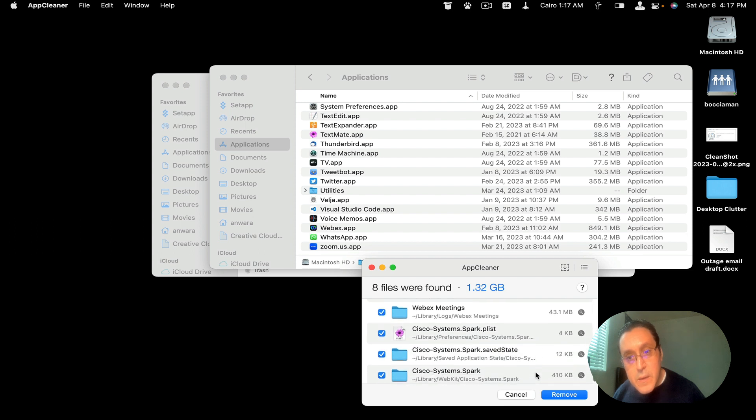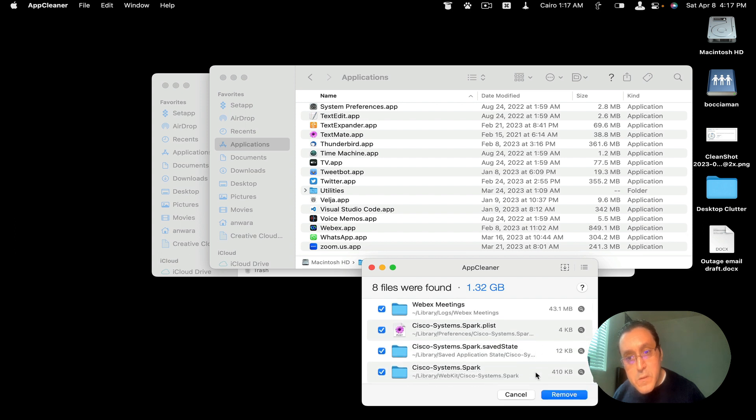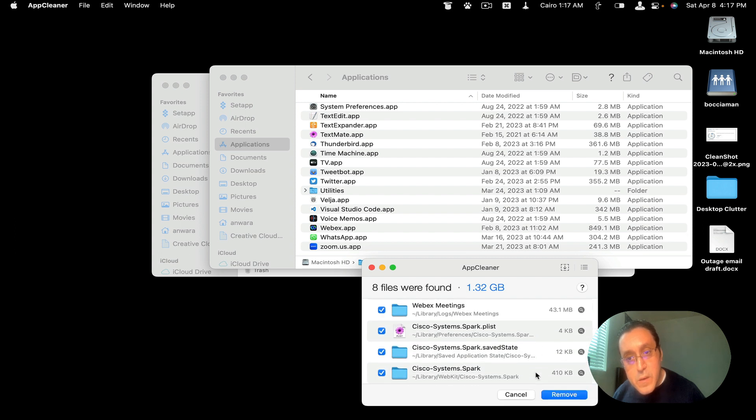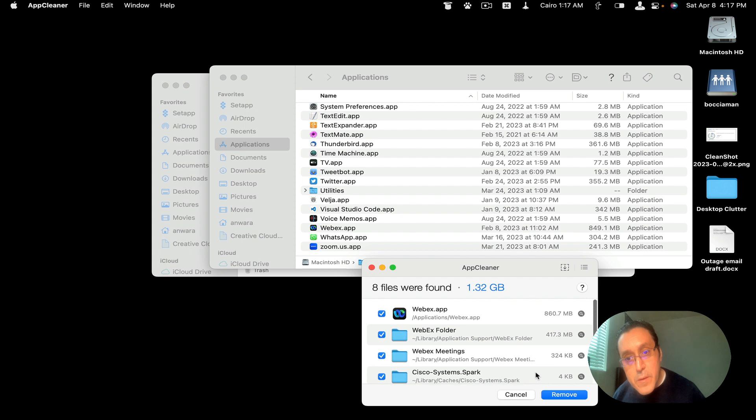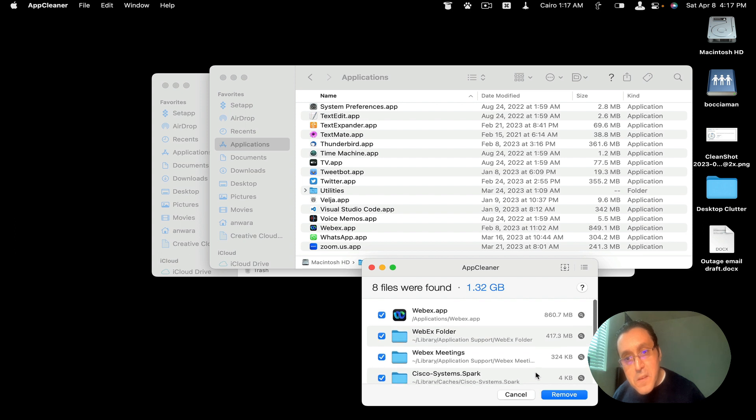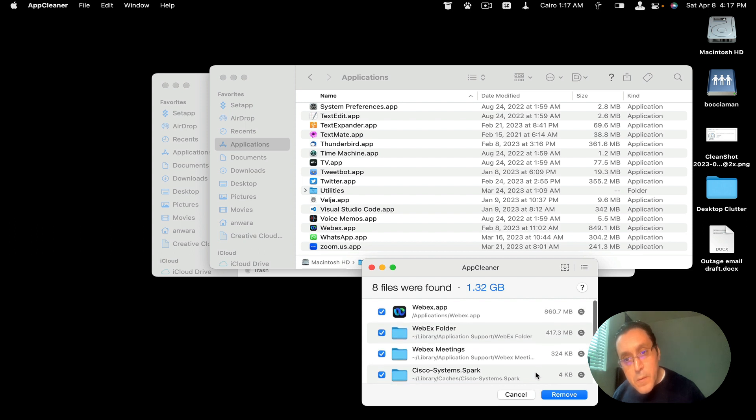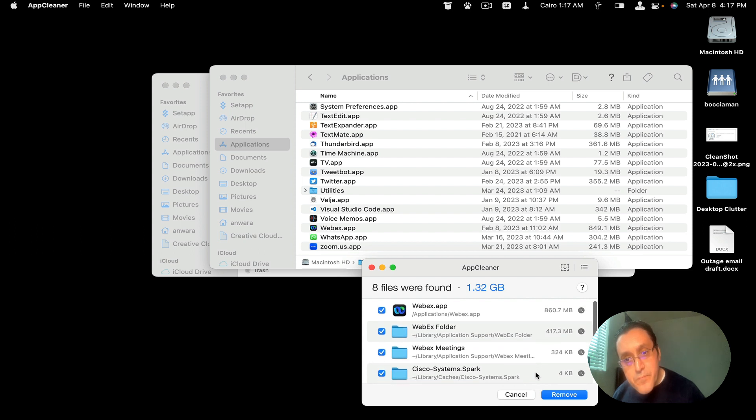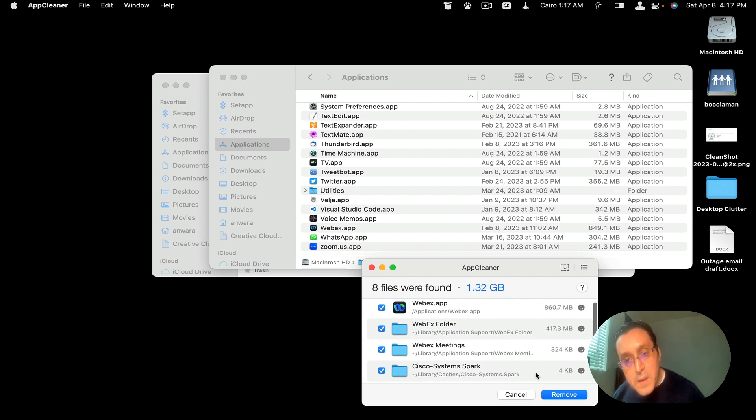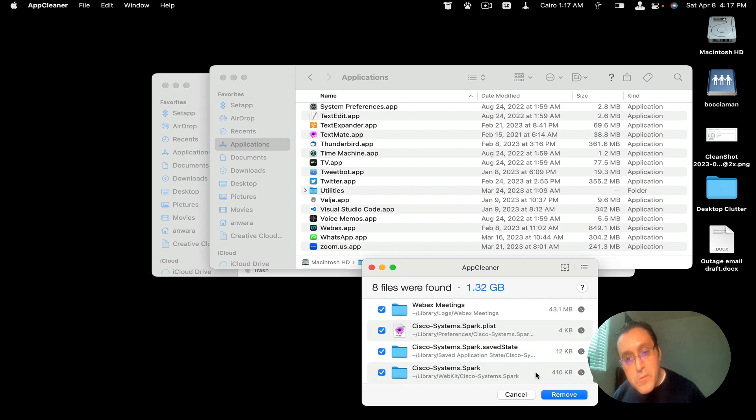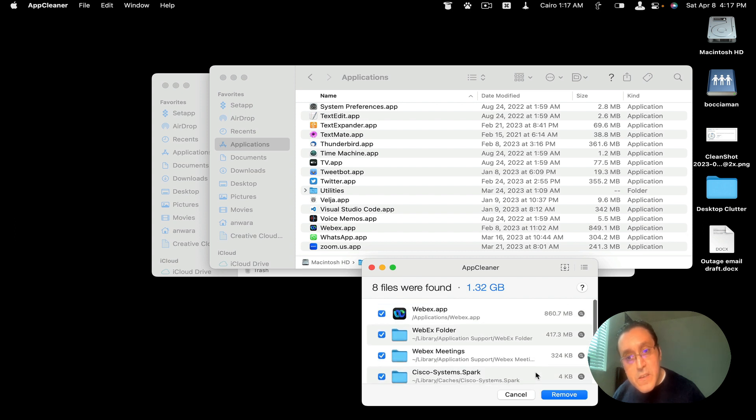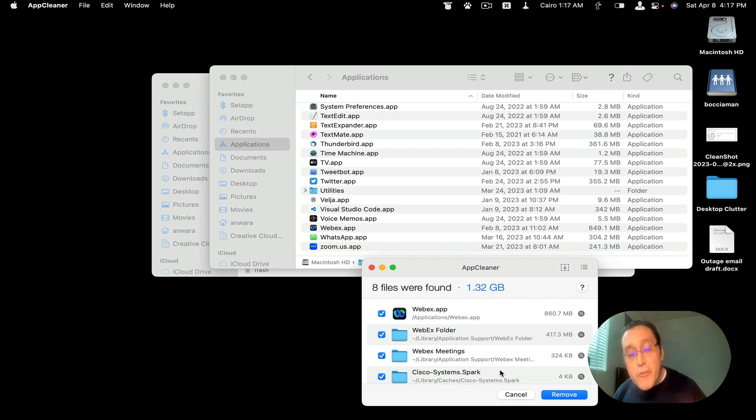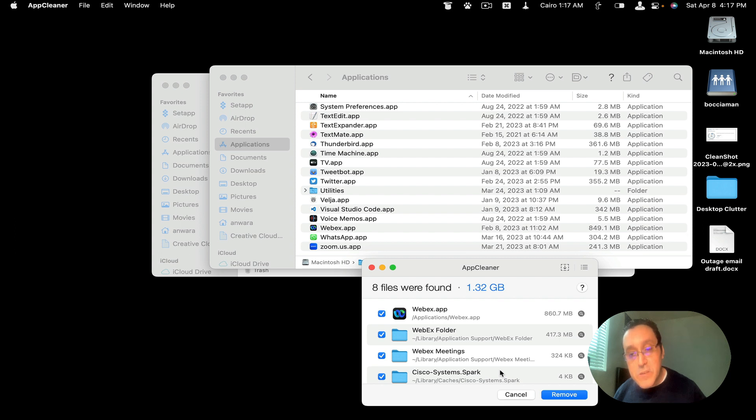Let's see what applications I may have. We have all these files here that are related to this application. But this is also not my favorite way to delete an application.